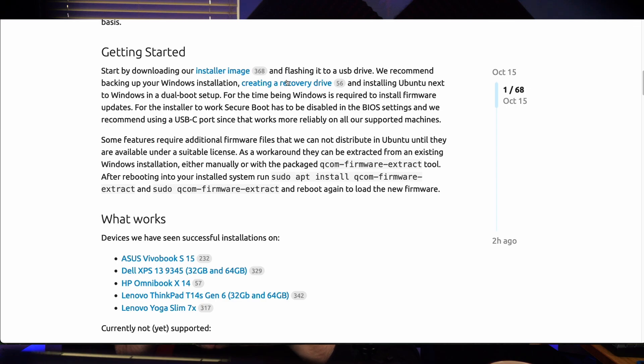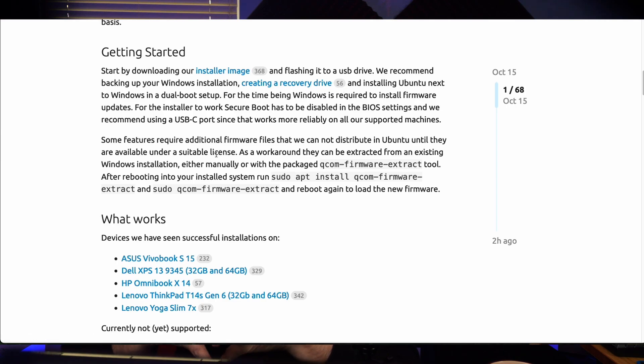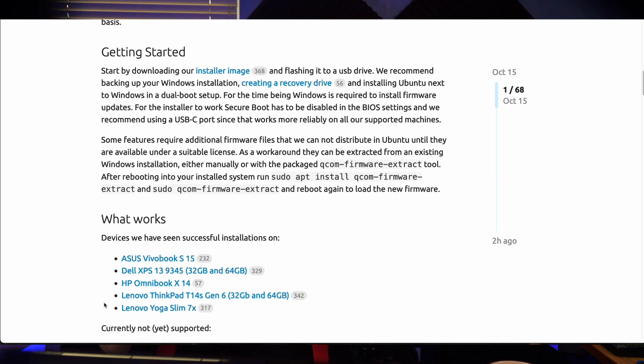Once you get that done, then you need to install a package called Qcom extract firmware. It's on their website. It tells you which package to install that will mount your Windows data directory where your programs and everything is. And it will extract the drivers that it needs. It copies them over to Linux. And when it's all done, it says, hey, you need to reboot. So you just reboot and all these new things should come up and work. It works. You can start playing with it.